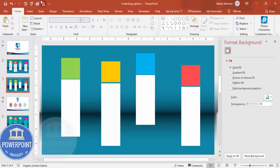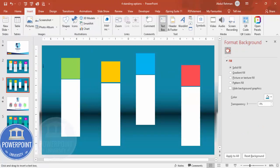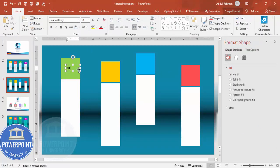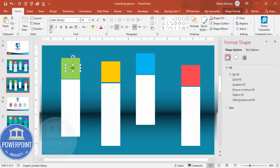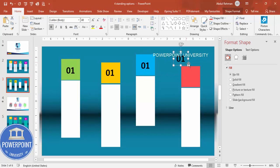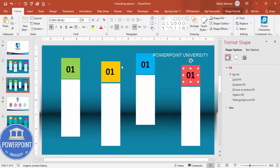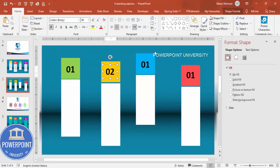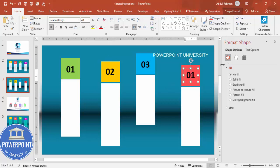Once the background is done, go to Insert > Text Box and type '01', center-align it, make it bold, increase the size, and place it in the center of the first option. Press Ctrl+D and duplicate it for all options — this is option two, three, and four.